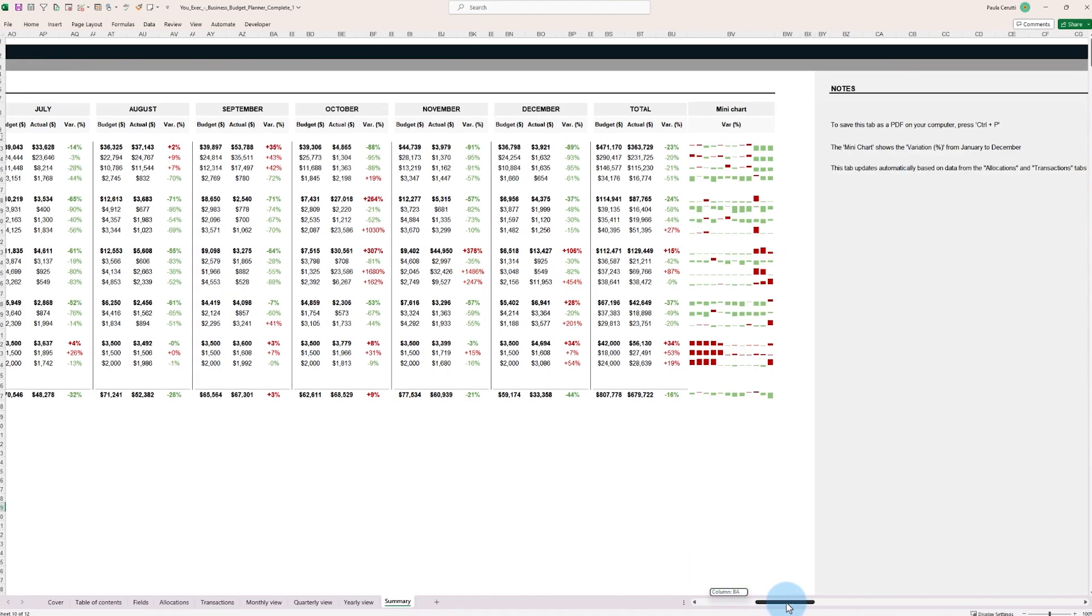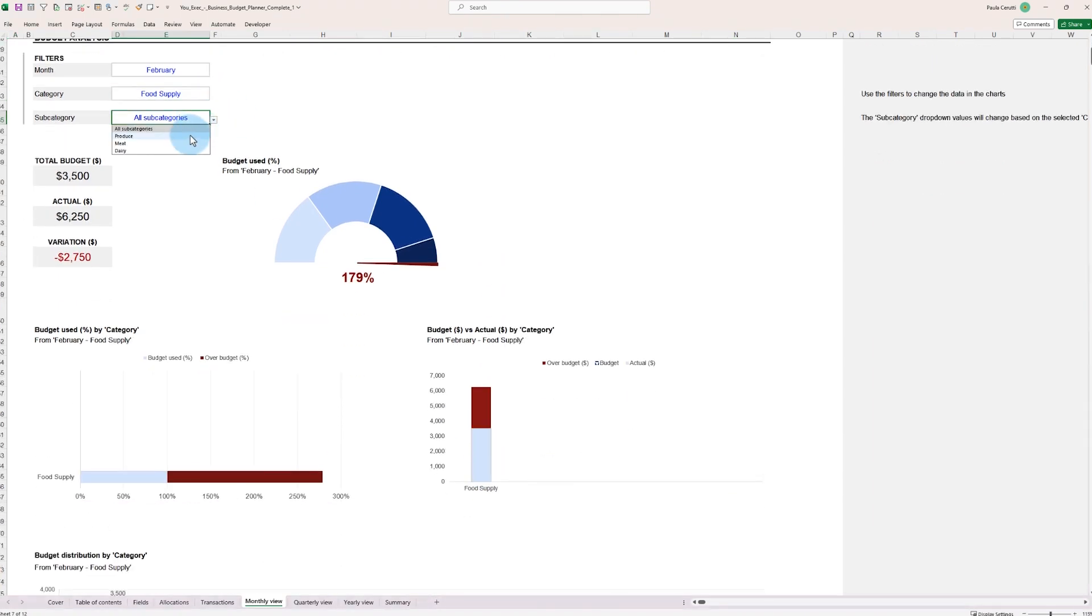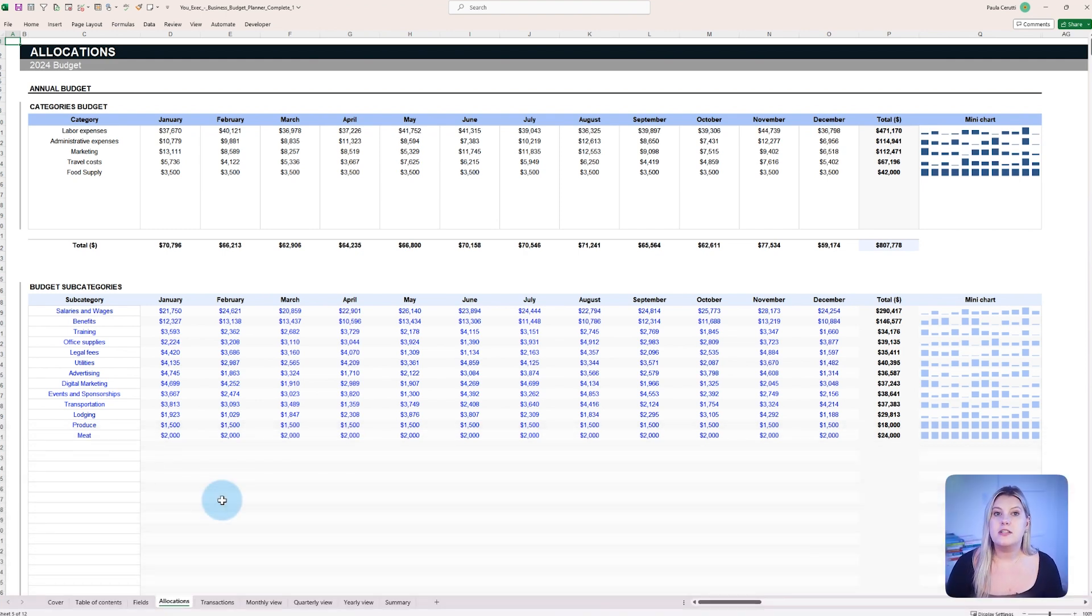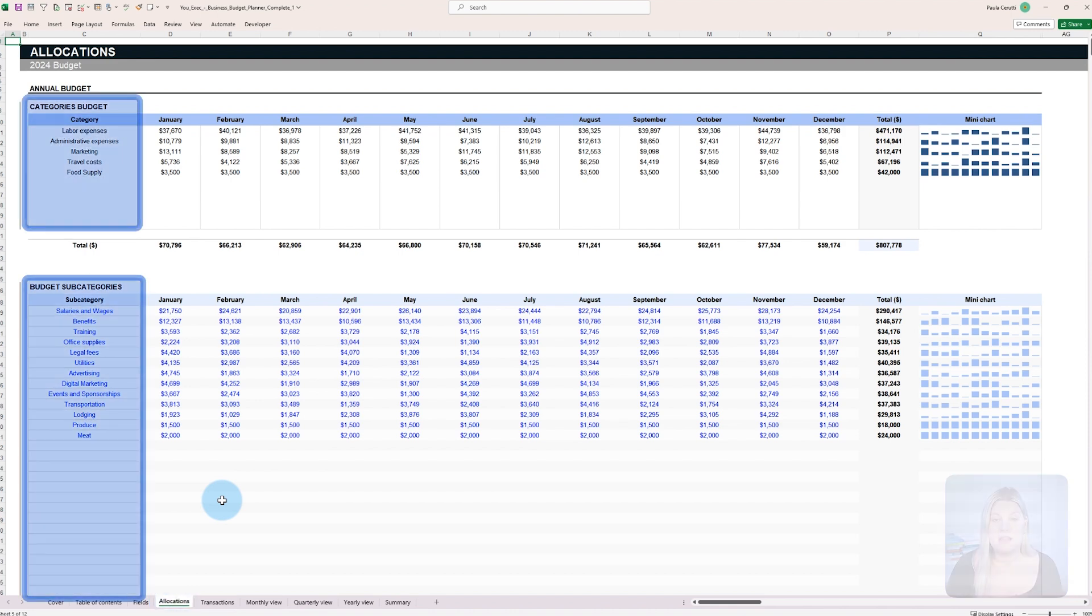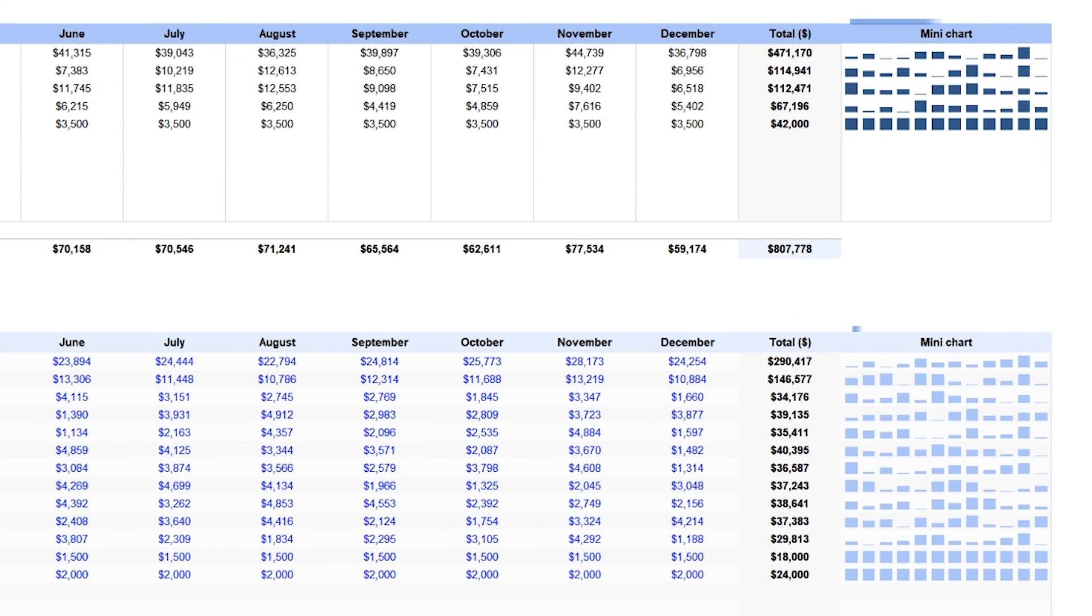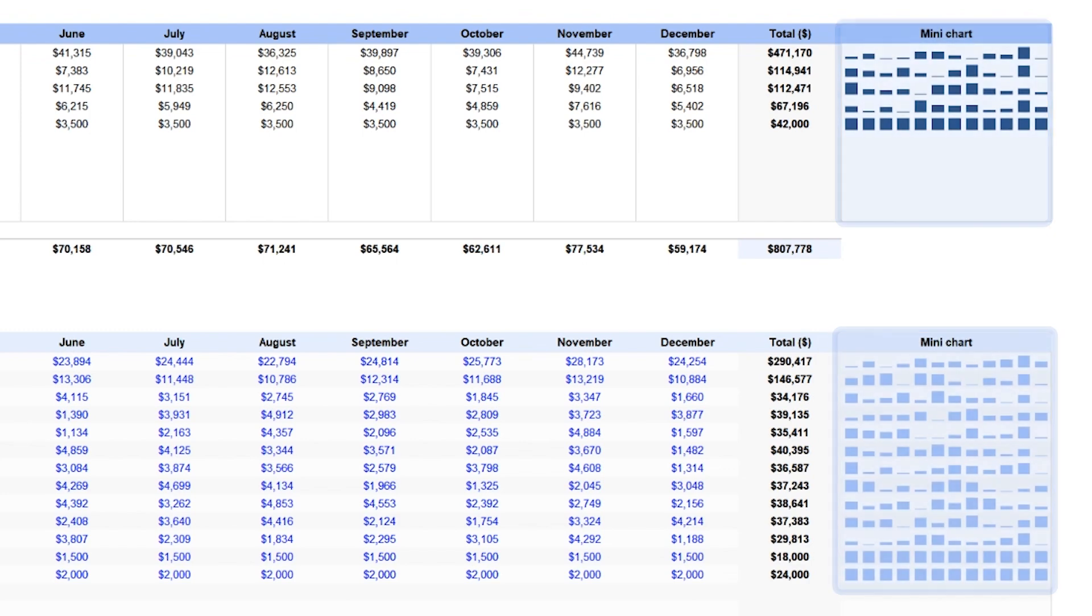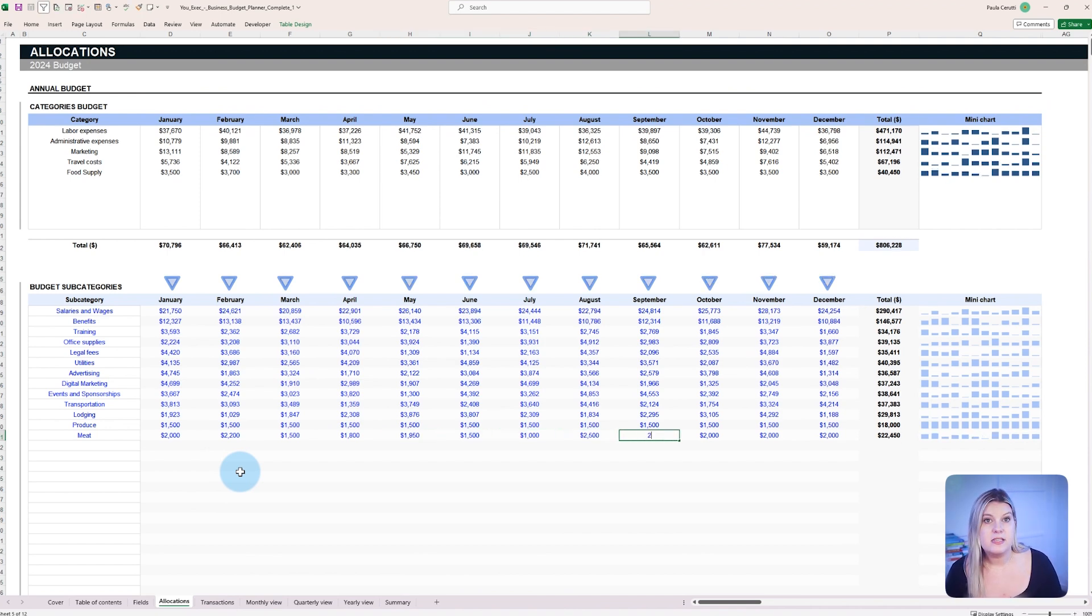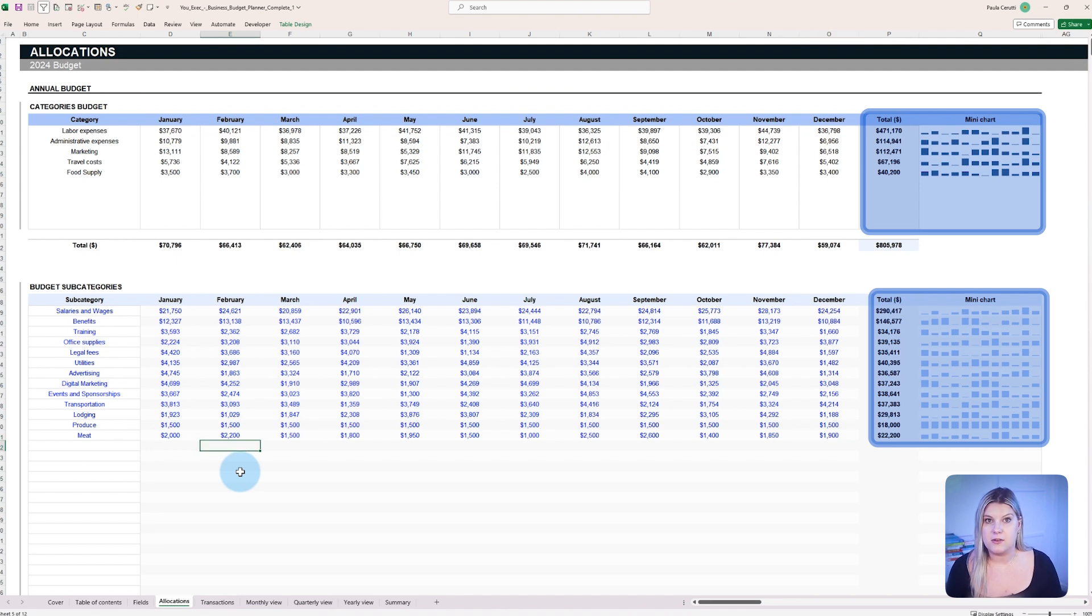All the dashboards, mini charts, and tools of the business budget planner would be useless without the budget allocations and transactions. Budget allocations are the capital amounts the business wishes to invest in a category or subcategory. On the right-hand side of each row, you'll find a mini chart that visually represents the budget trend for each subcategory using bar charts. Once the subcategory allocations are entered, our business budget planner will automatically tally up the data for each category.